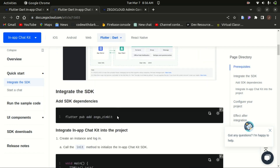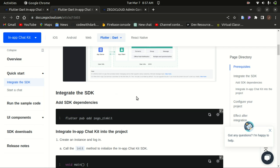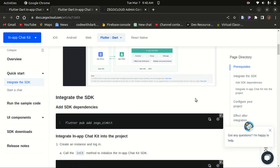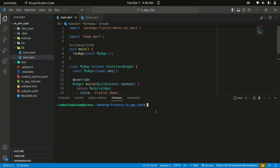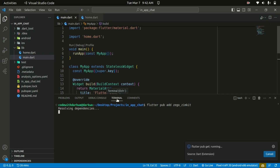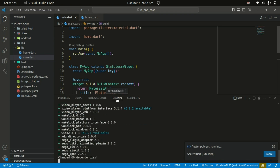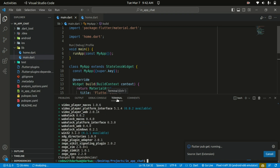The next step is to add the ZIMKit as a dependency to our Flutter app. I'll copy the command and within my Flutter project open the terminal and paste it in — 'flutter pub add zimkit' — to add it as a dependency. Once installation is successful, check the pubspec.yaml file to see the installed dependencies.